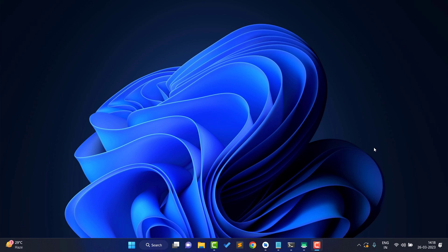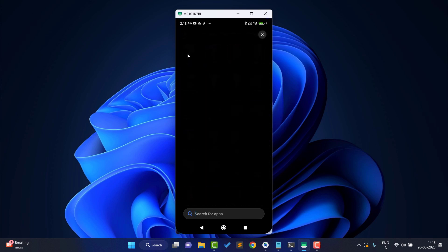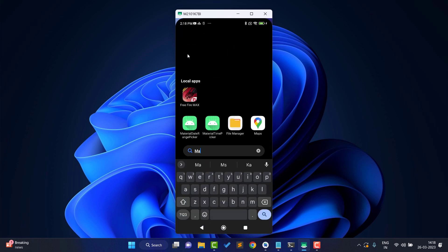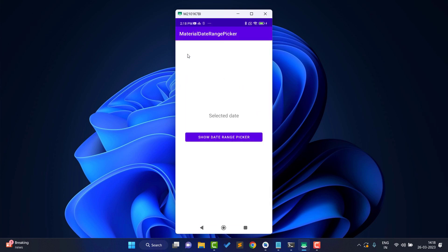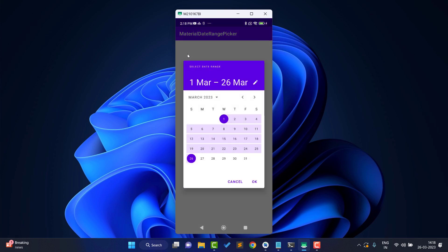Hello guys, welcome back to Tech Projects. In this video we are going to see how to create a Material Date Range Picker in Android Studio. Before starting, let's see a demo of what we are going to create. You can see it contains a TextView and a button. If you tap on the button labeled 'Show Date Range Picker', it shows the date range.